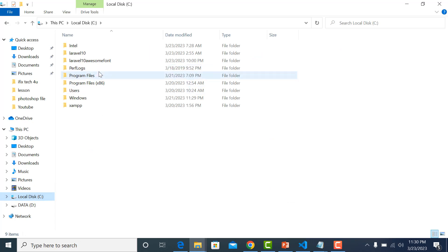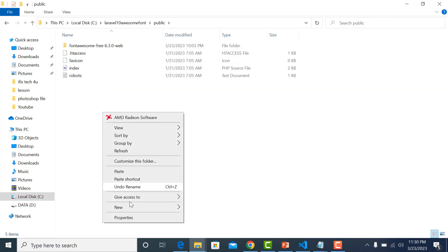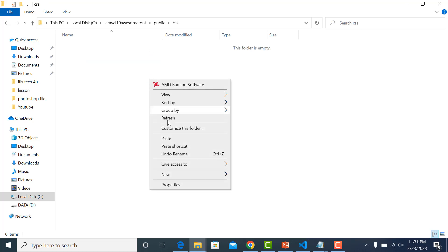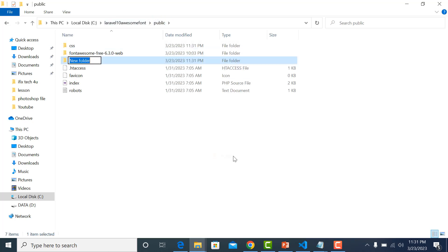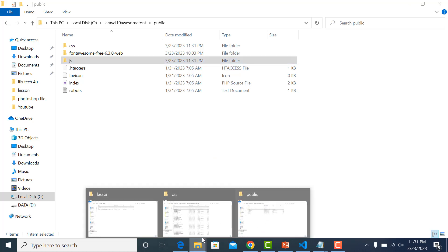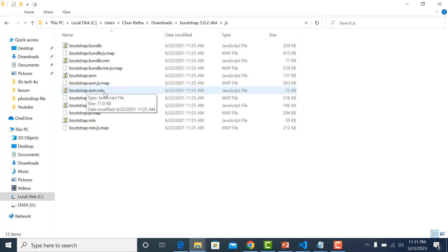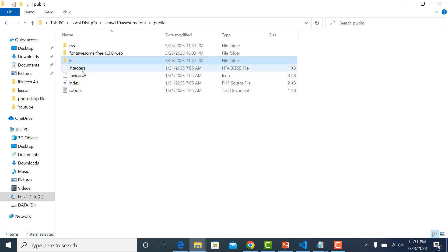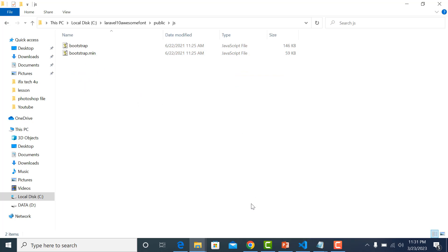Go to the Laravel 10 folder - my Laravel 10 project is here. Go to the public folder, create one folder called css, and paste both files in there. Create another folder called js, then go to the Bootstrap package, go to js, copy bootstrap.js and bootstrap.bundle.js, and paste them into the js folder.